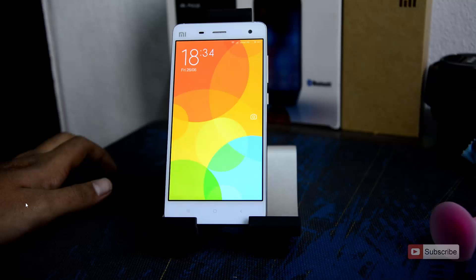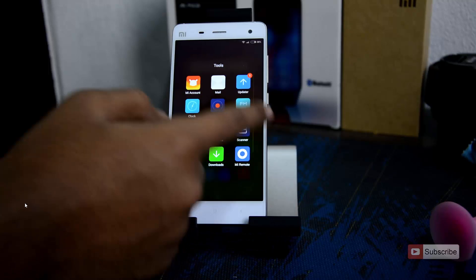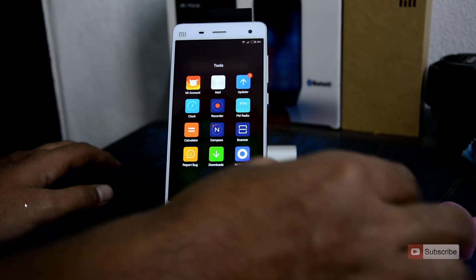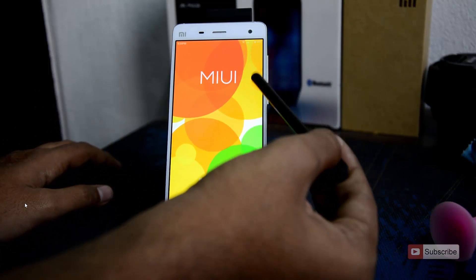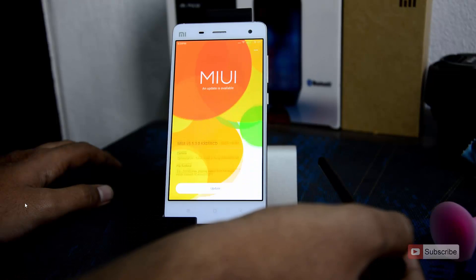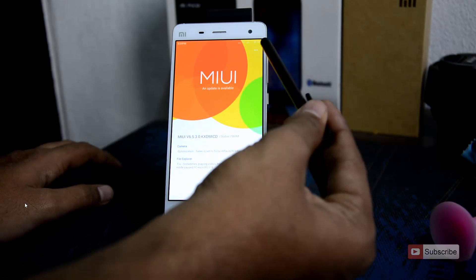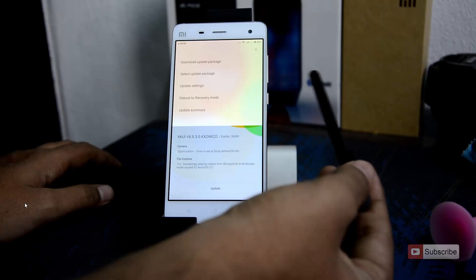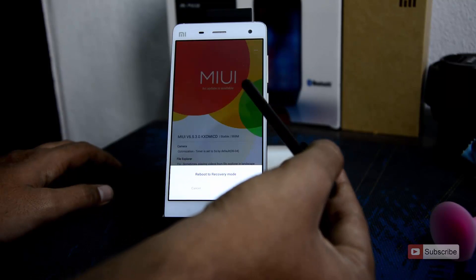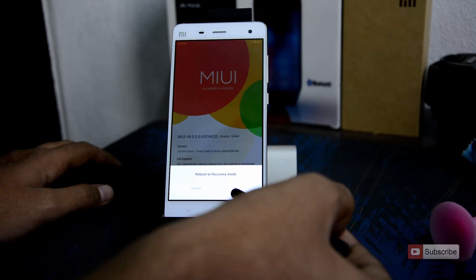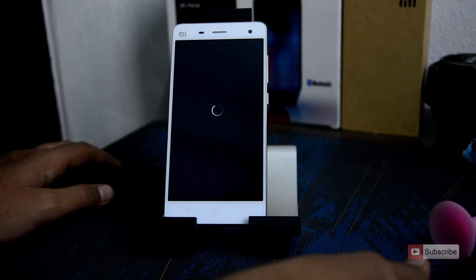Let me show you how to do that. Just open up the updater app and wait until it checks for update. And once it is done, click the menu button on the top right corner of the screen. And now select reboot to recovery mode, and press OK.